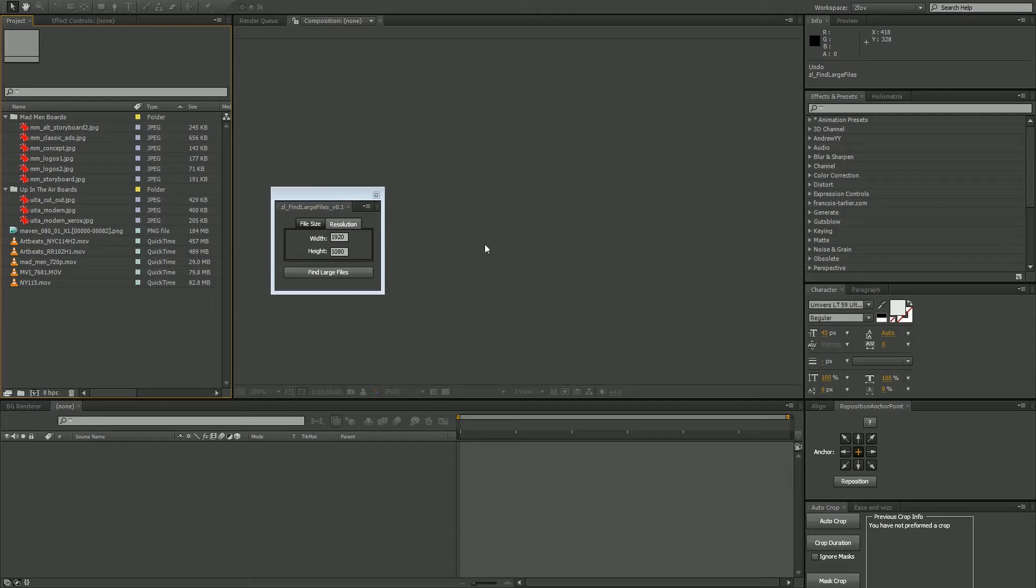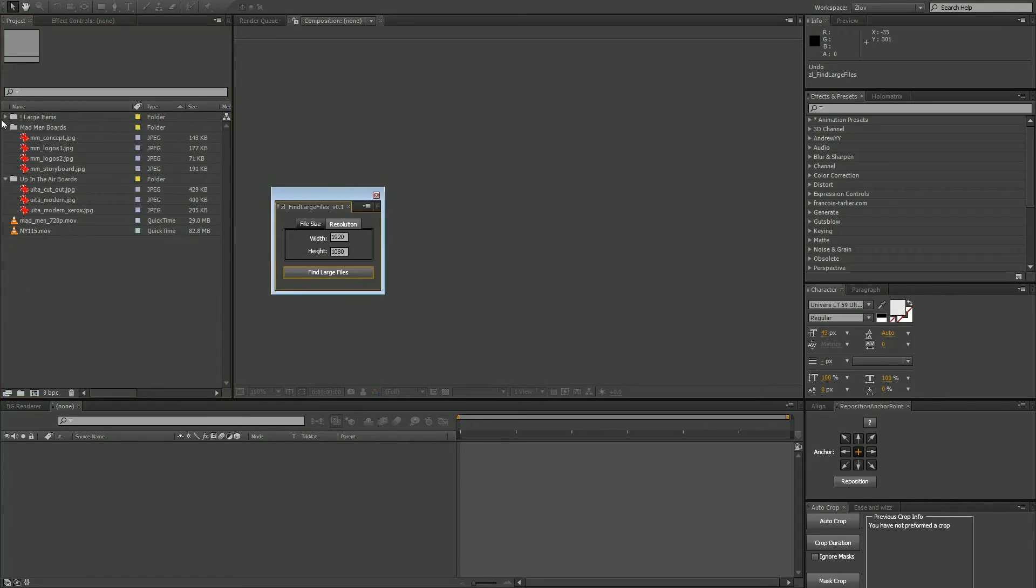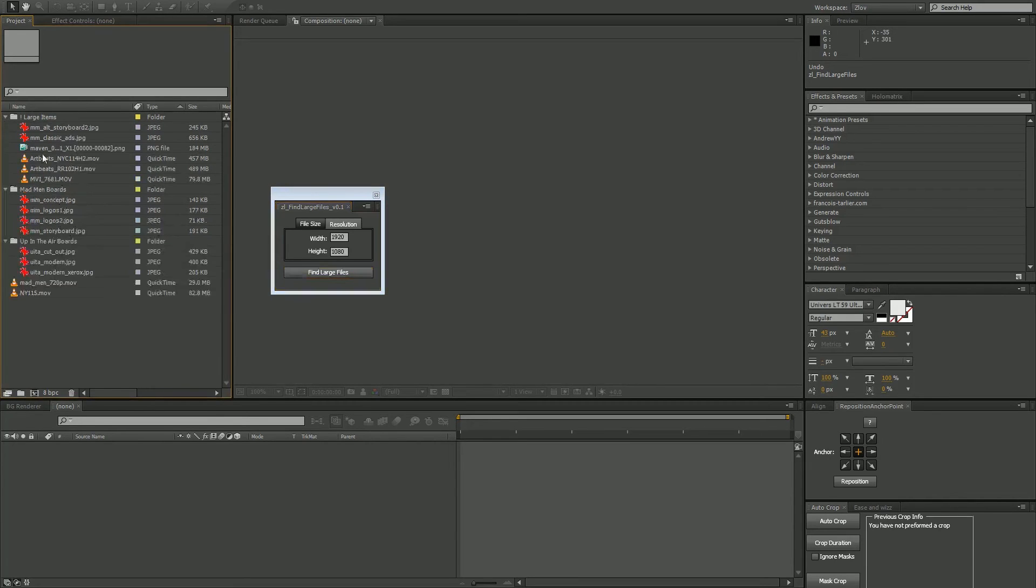The second tab, Resolution, is the exact same thing. You just type in your resolution—in this case HD—hit Find Large Files, and it's going to put everything higher than HD into this folder.